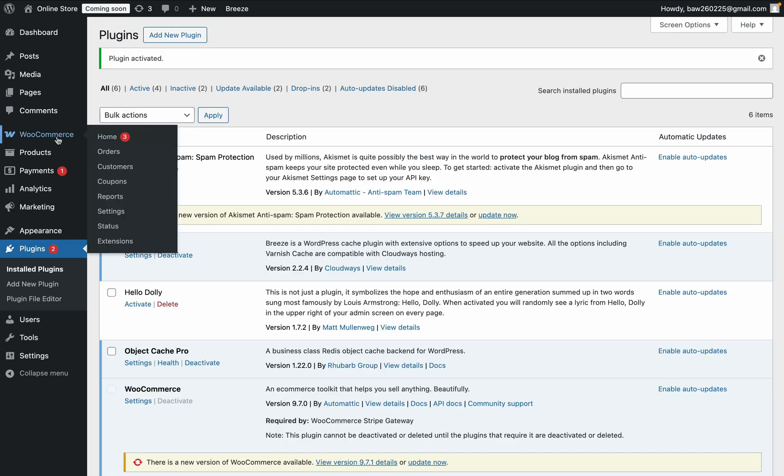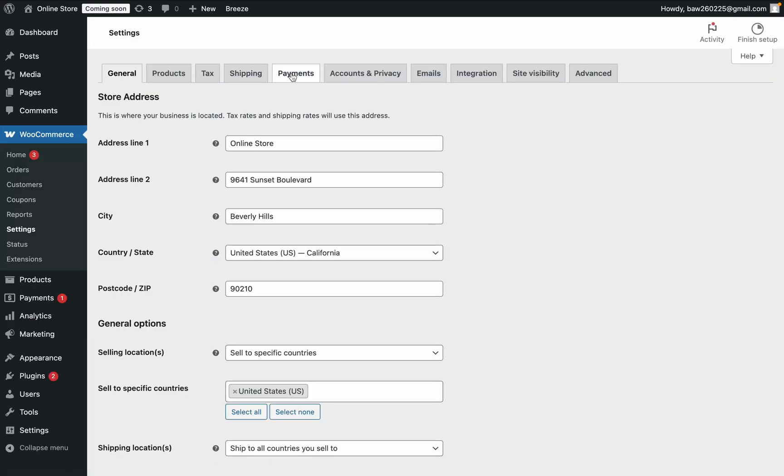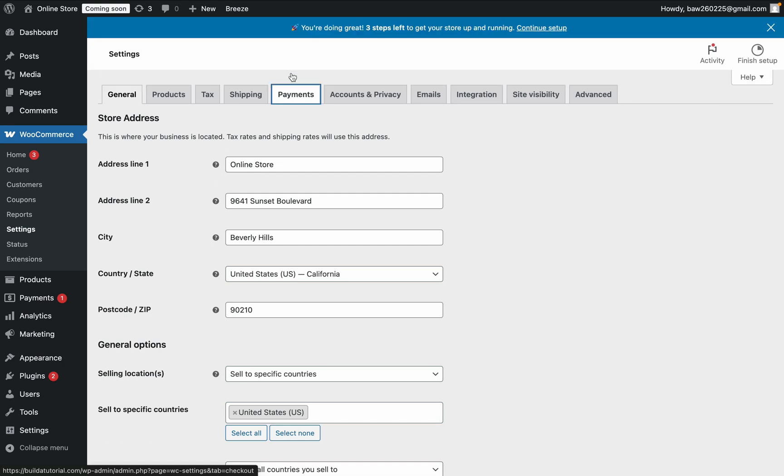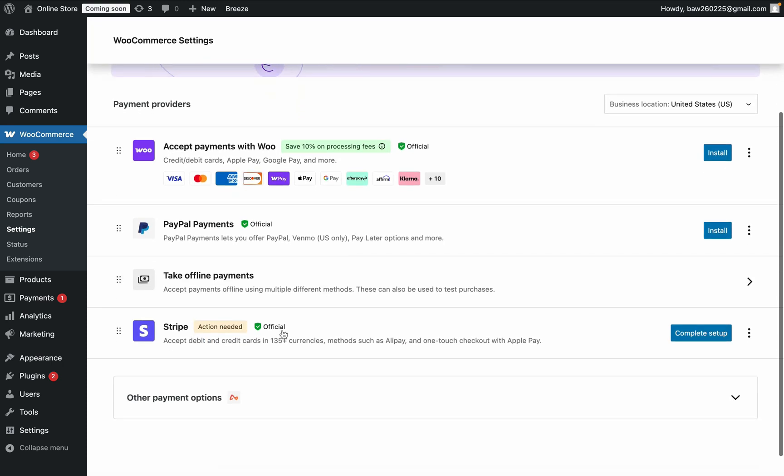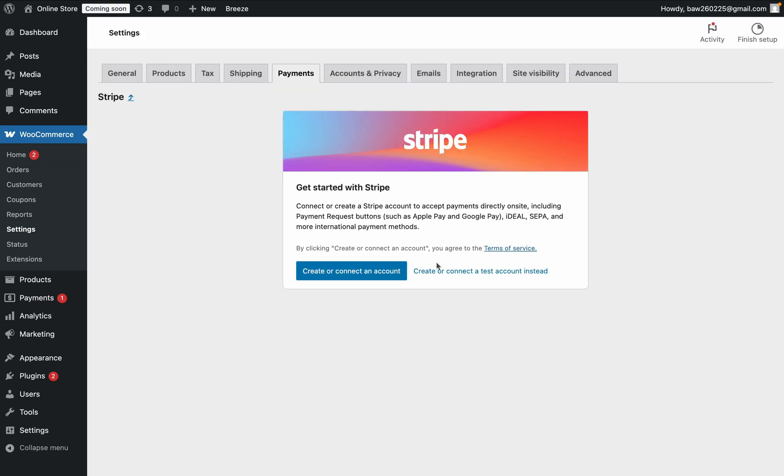Then on the side, go to WooCommerce, click on Settings, then click on Payments, and you should see that you have this option here, Stripe. Click on Complete Setup, and then click on Create or Connect an Account here.